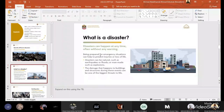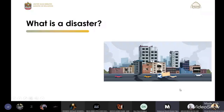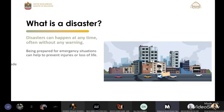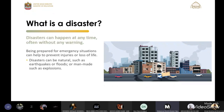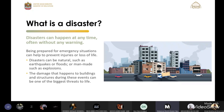Can you summarize this lesson? Disasters. What is a disaster? Disasters can happen at any time, often without any warning. Being prepared for emergency situations can help to prevent injuries or loss of life.